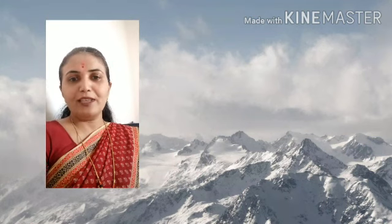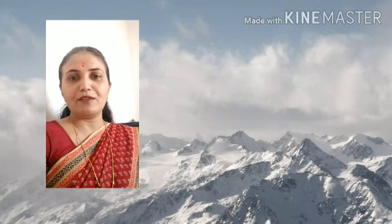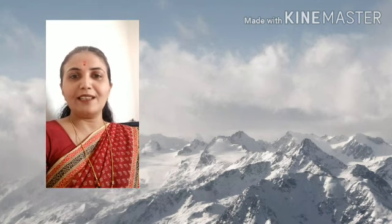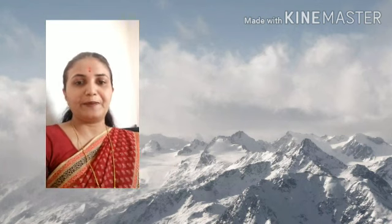Welcome back again students in the class of 5th science, and today you are going to collect the knowledge about our chapter number 3, that is rocks and minerals.